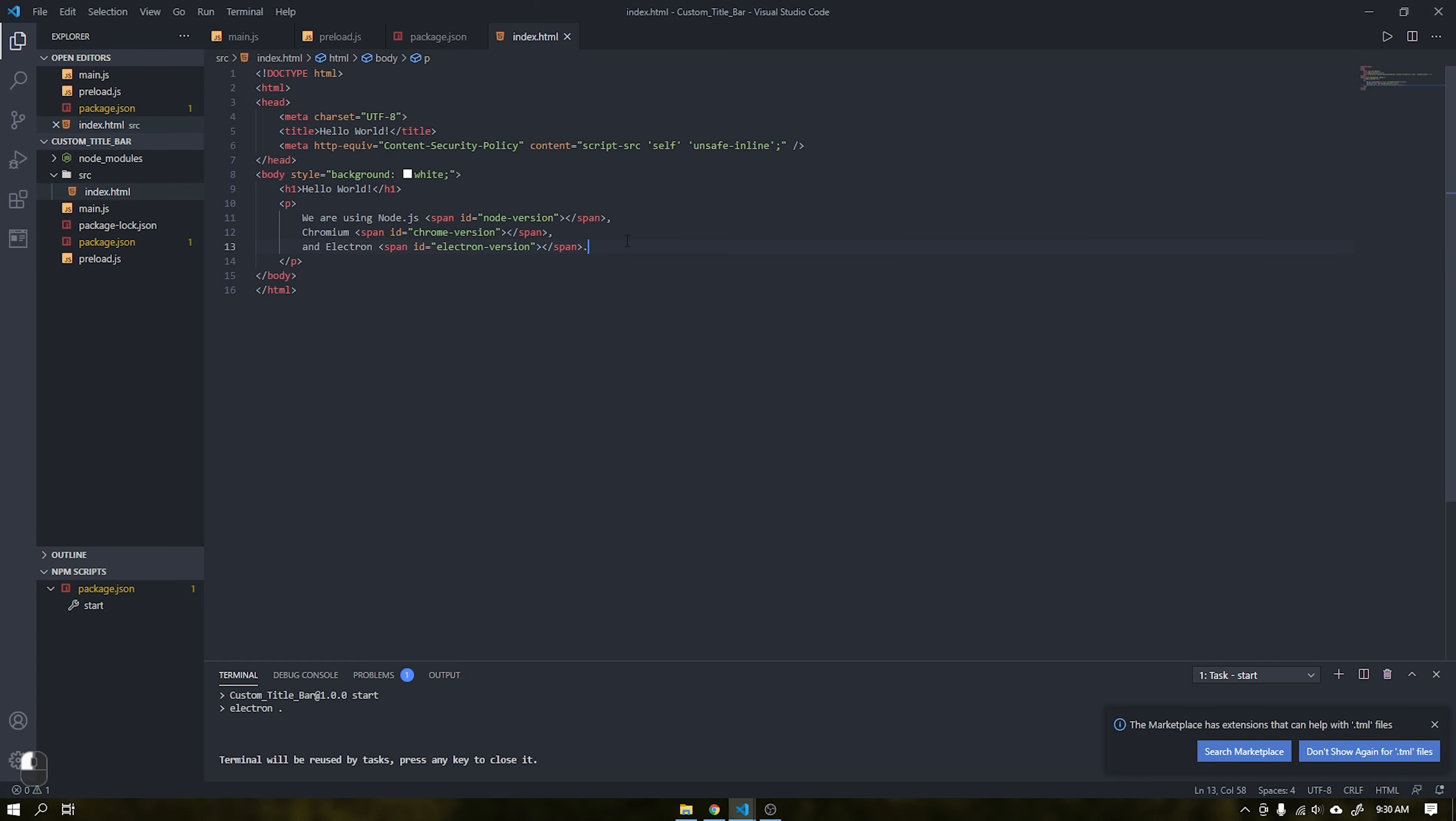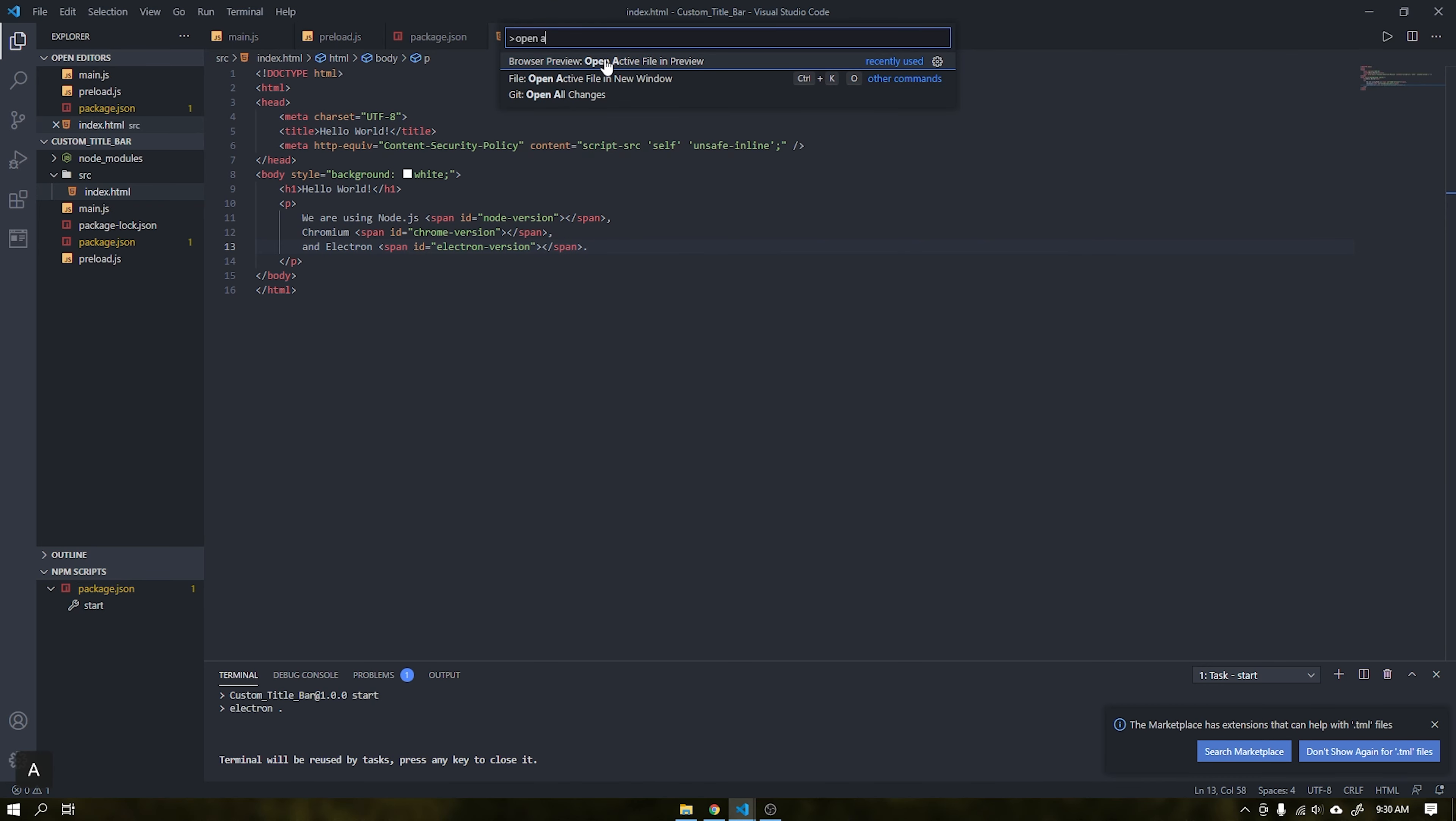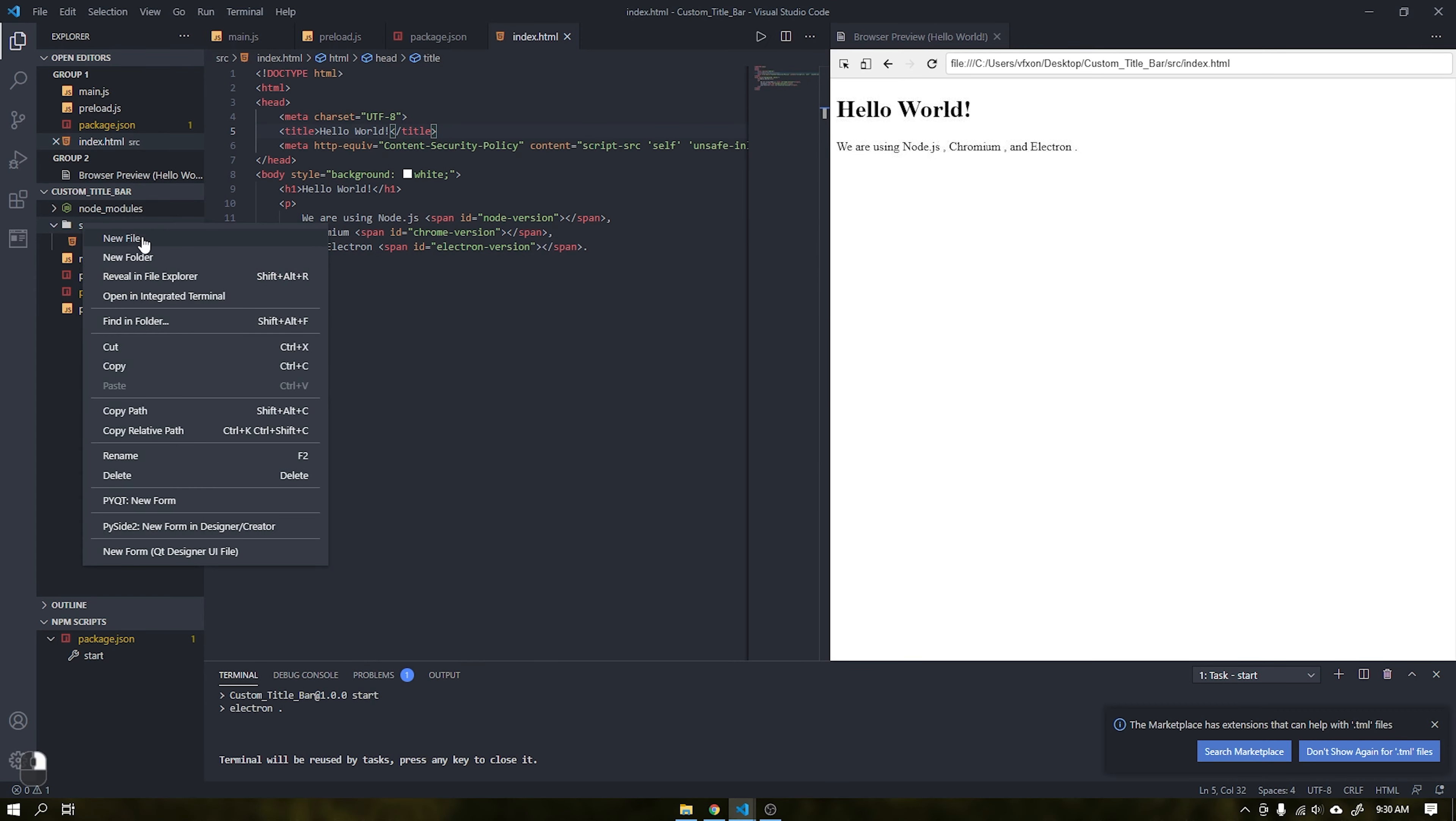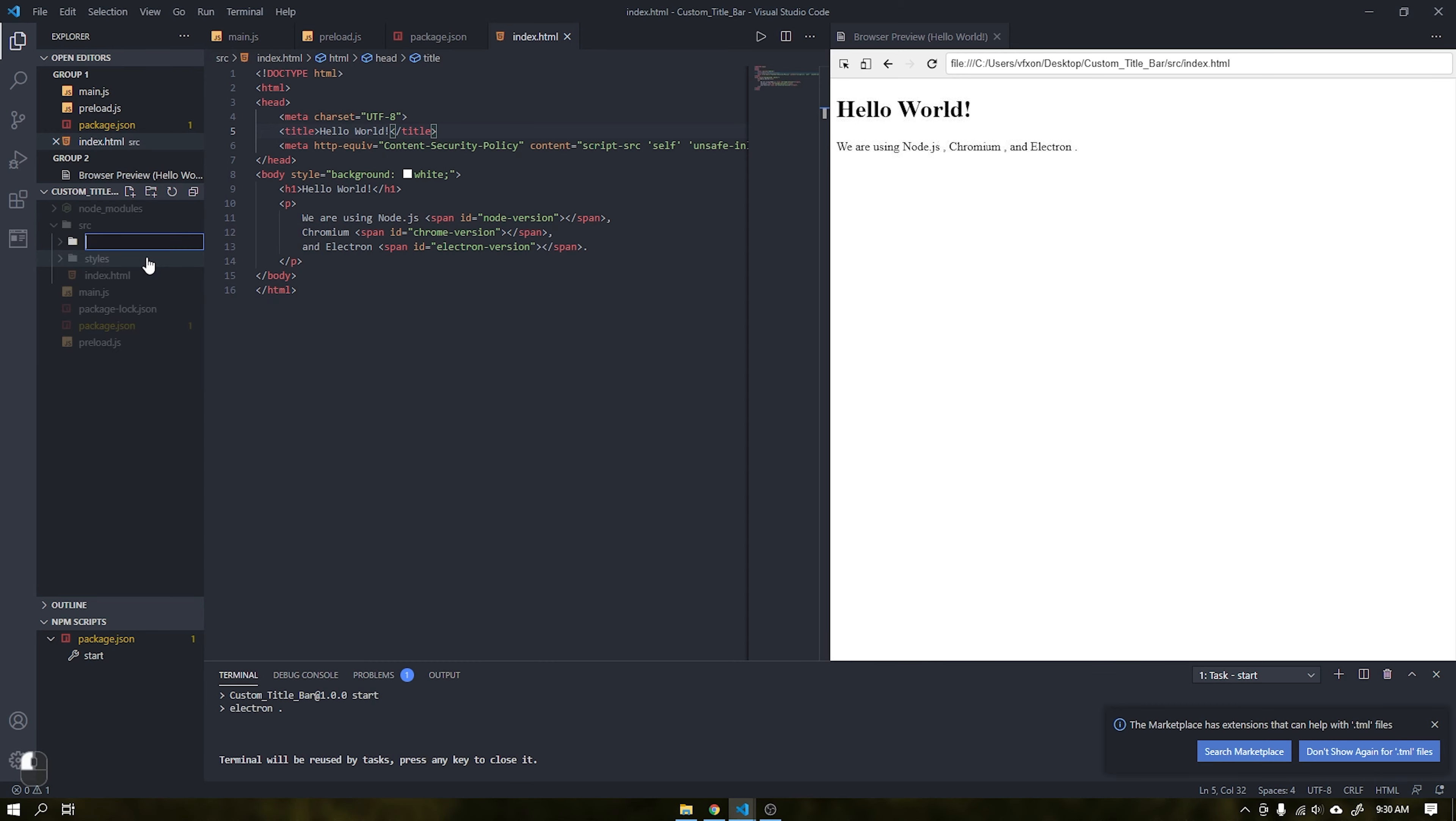To display the preview of the application inside the VS Code, just press the F1 key on the keyboard and type open active file in preview. We will create new folders inside the SRC folder, which are the styles, JS, images and icons folders.